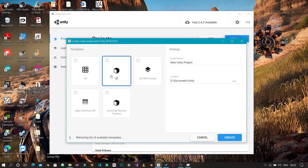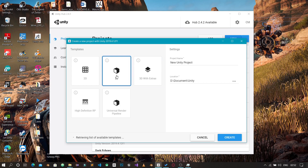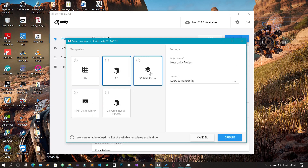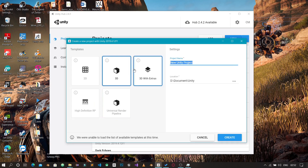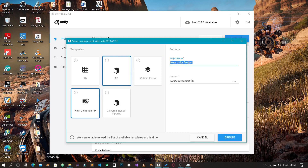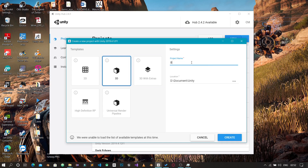We're going to start with a 3D project and later upgrade it to a High Definition project. So we're going to start small and then go big — start at the lowest quality and then work up to like a triple-A quality. I'm just going to name this project now.